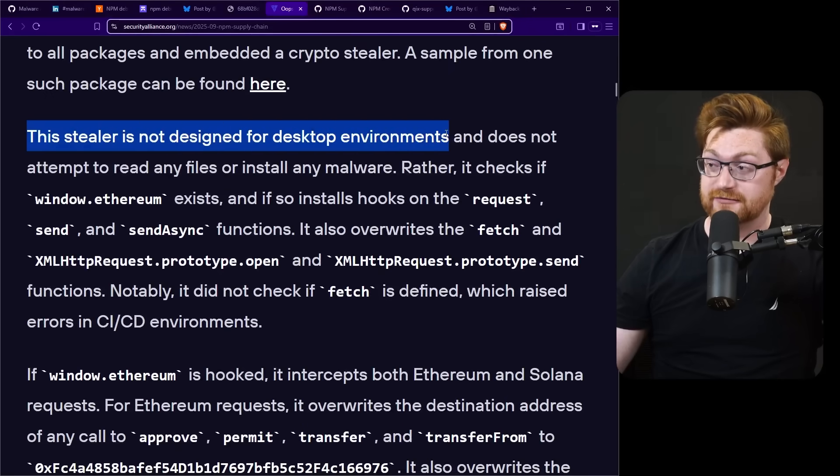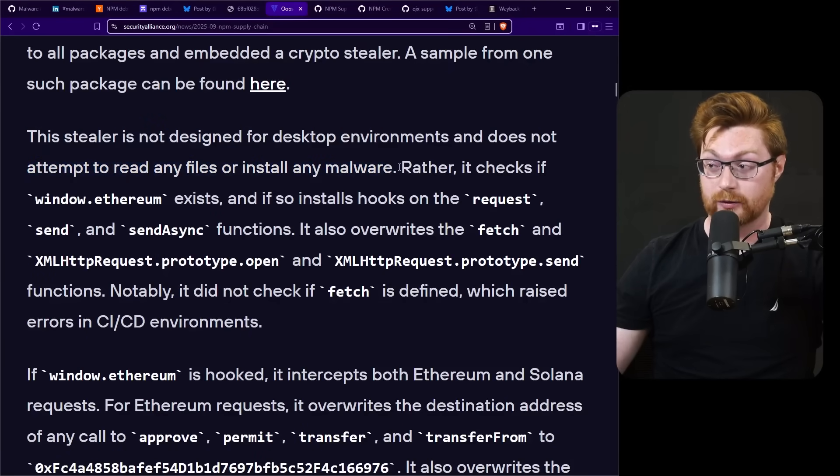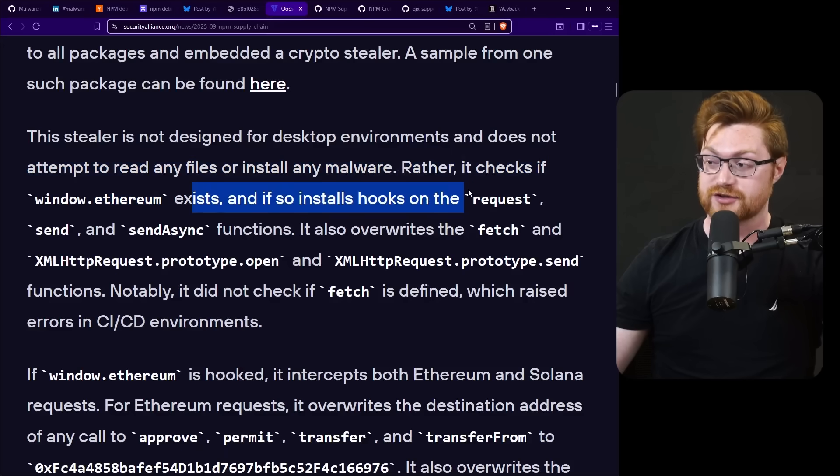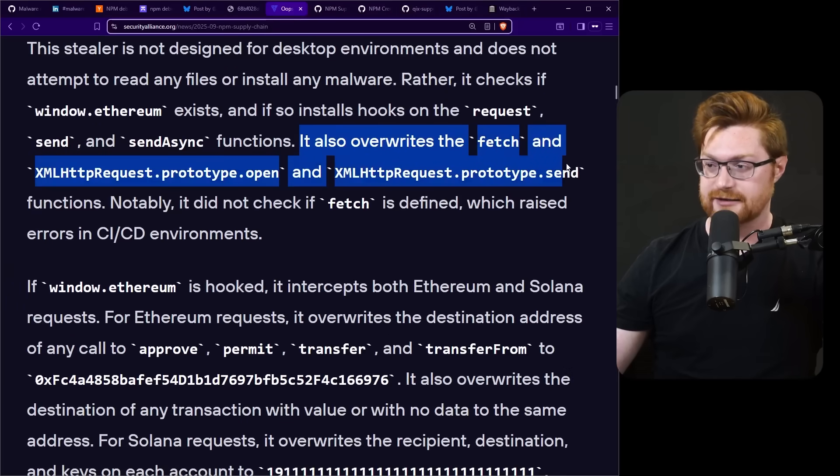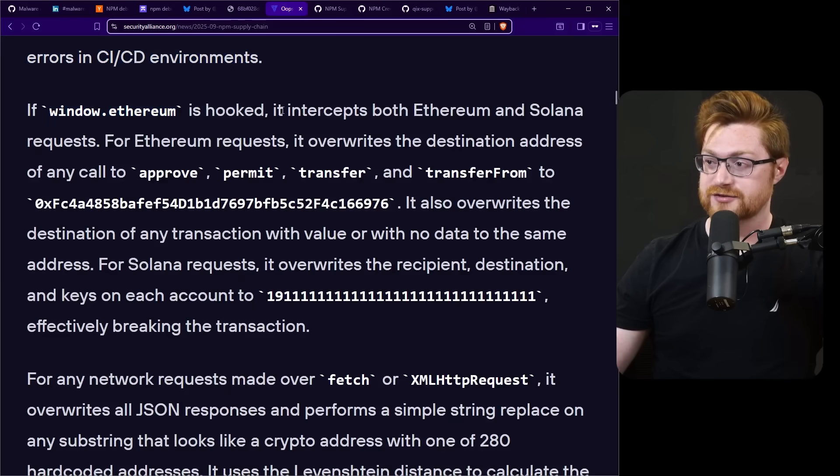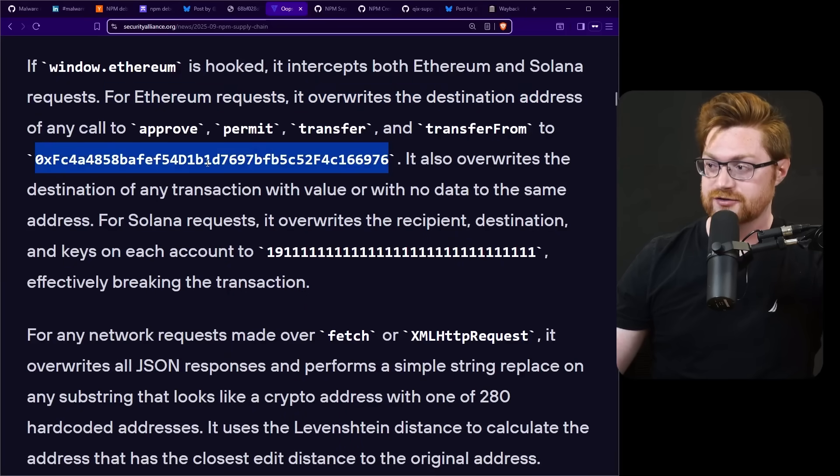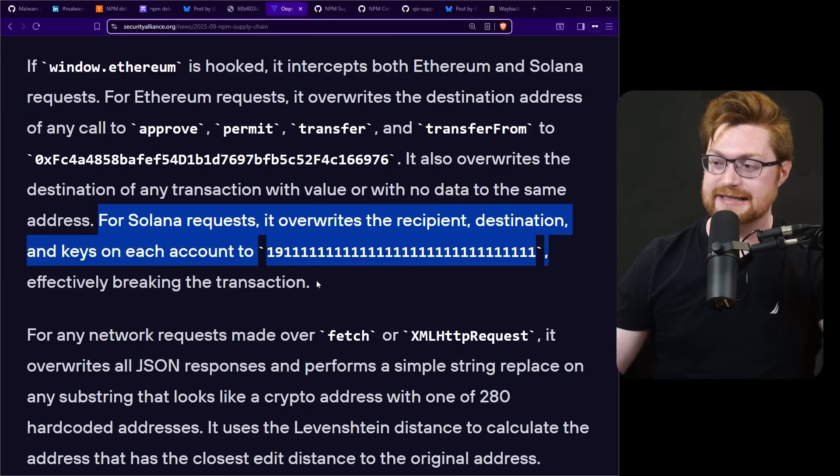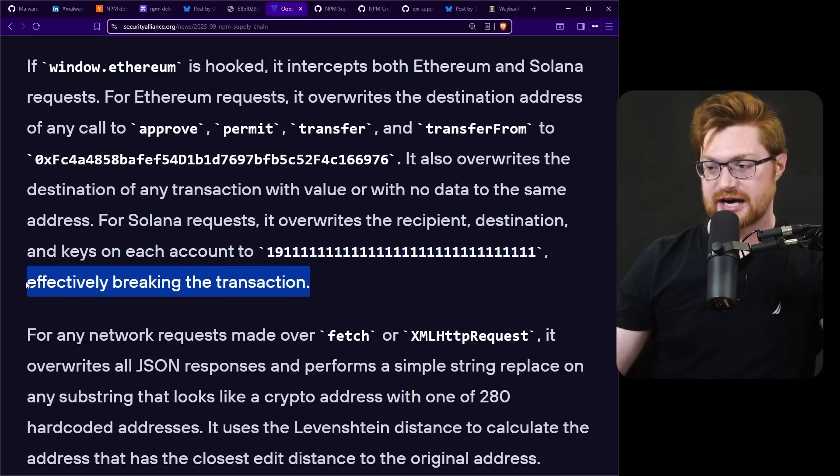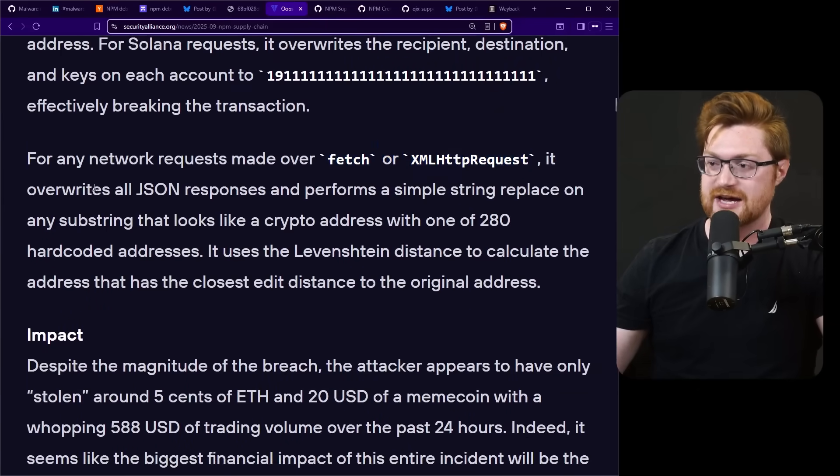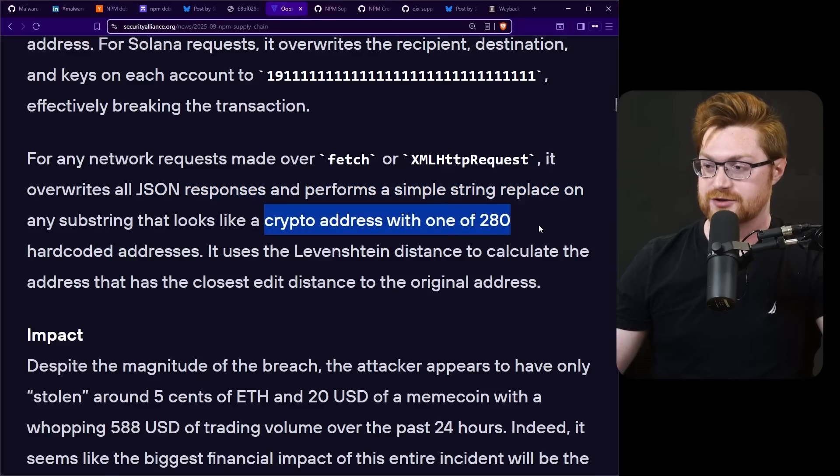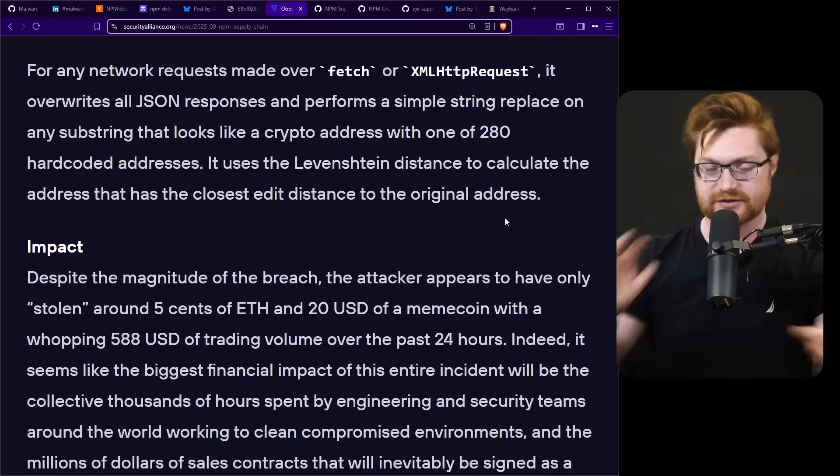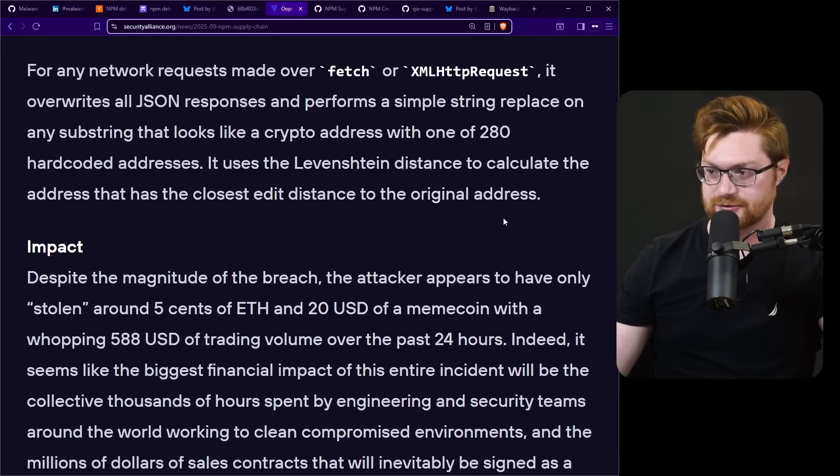This stealer is not designed for desktop environments and it does not attempt to read any files or even install any malware. Rather, it checks if window.ethereum exists and if so it installs hooks on different functions like request, send, and send async. It also overwrites the fetch and HTTP request prototype open and prototype send functions. If window.ethereum is hooked successfully, it intercepts both ethereum and solana requests. For ethereum requests it overwrites the destination address to any of the functions called to the attacker controlled wallet address. For solana requests it overwrites the recipient destination and keys on each account to 191111, effectively breaking the transaction. Any regular normal HTTP communications over fetch or XML HTTP request, it overwrites all JSON responses and then performs a simple string replace on anything that looks like a crypto address with 280 hard-coded addresses. That's the big dump of all the bitcoin addresses or cryptocurrency wallet addresses you saw.